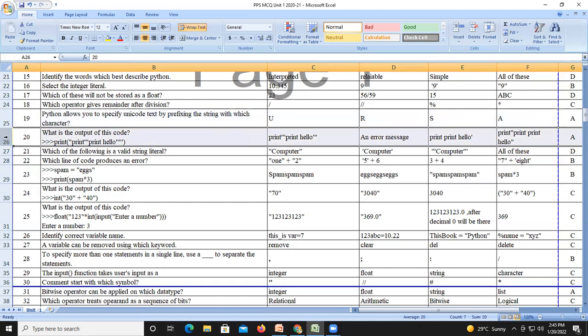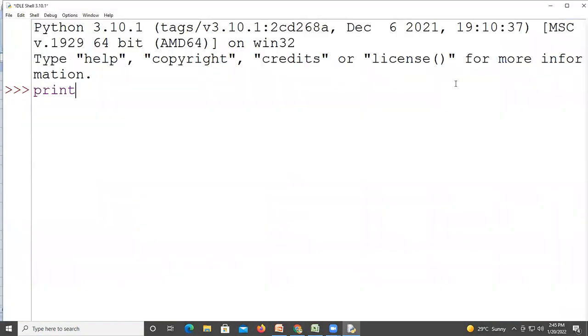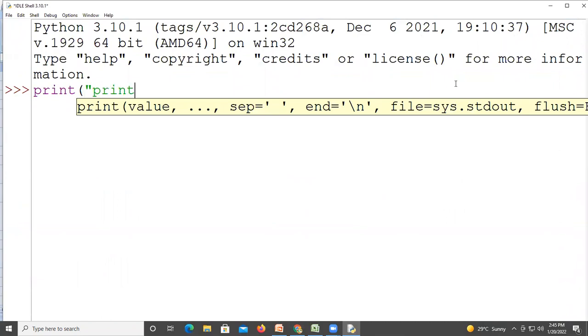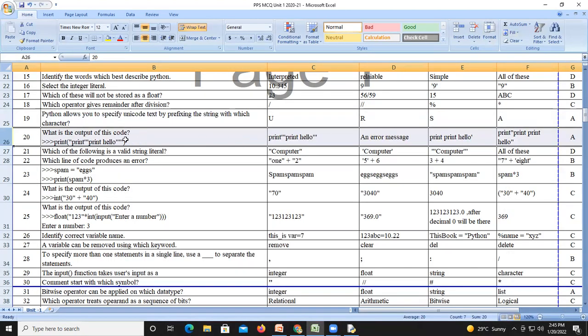Question number twenty-six: what is the output of this code? Inside print we have double quotes and triple single quotes with 'hello'. It is like: double quote, three single quotes, hello, three single quotes, one double quote. So we get our output accordingly and the answer is A.